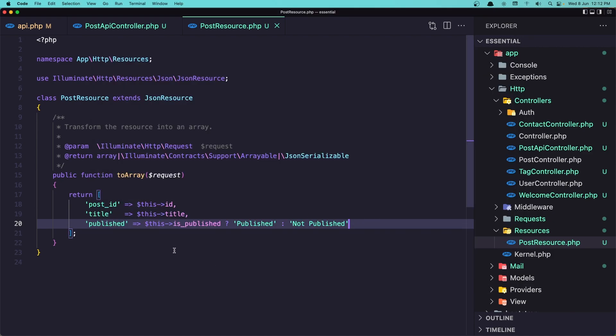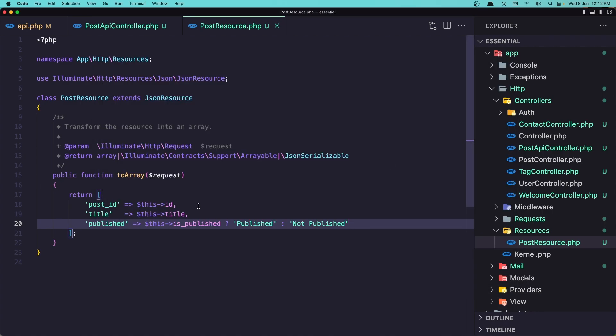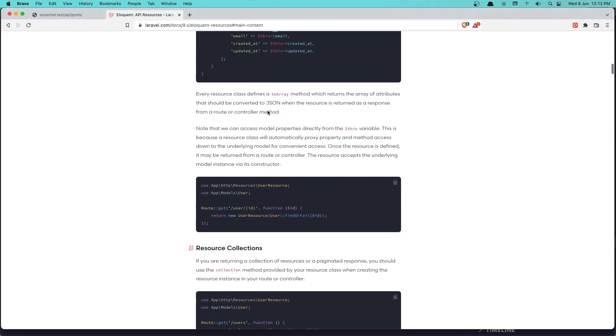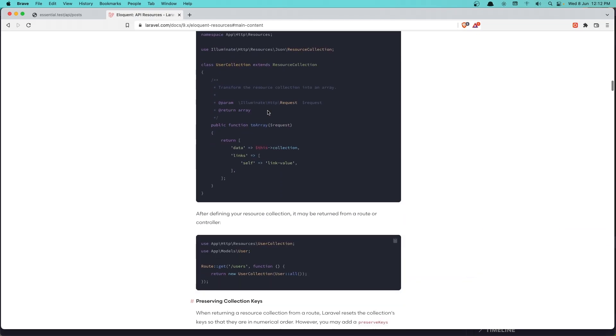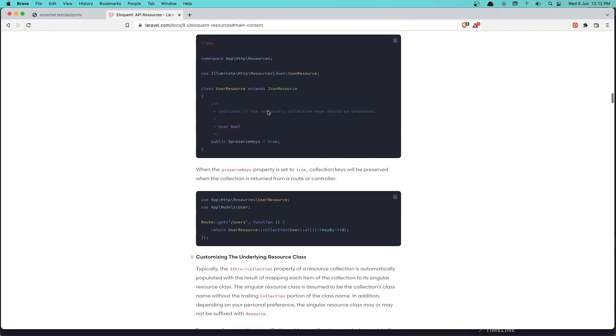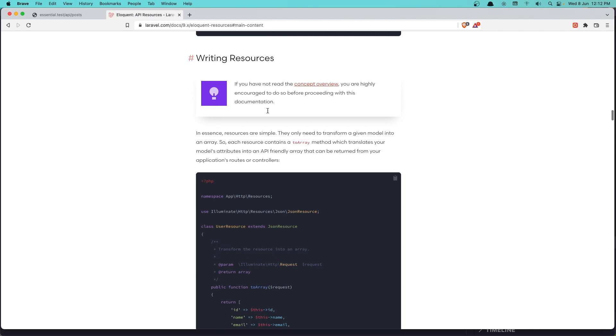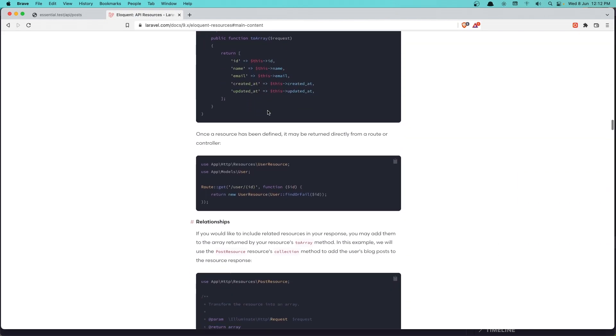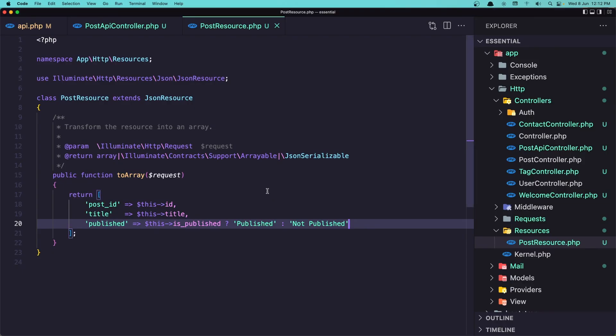If I want to display also the tags for this. If you go here and navigate down there, we can have, yeah here we have an array for the user. And we say posts, PostResource collection. So we need to create a collection for the tag and add it here. Let's do that.